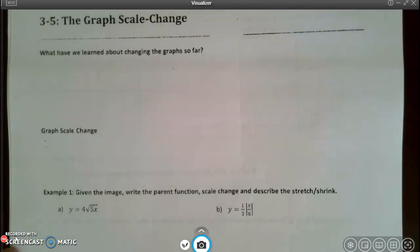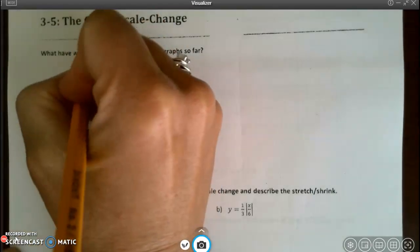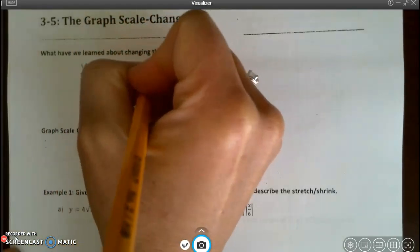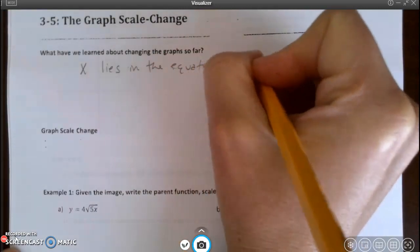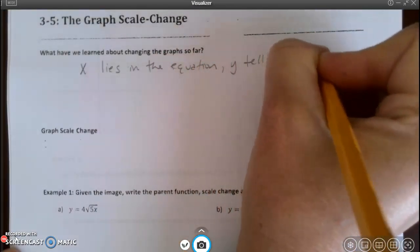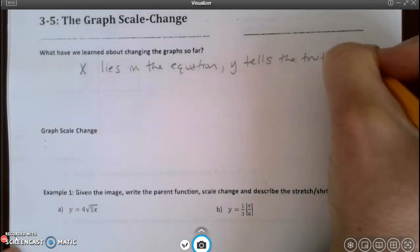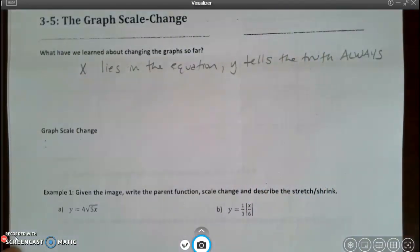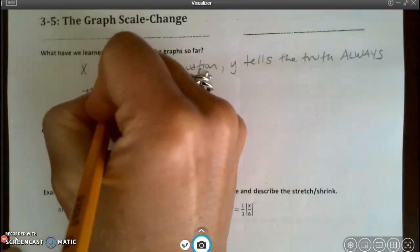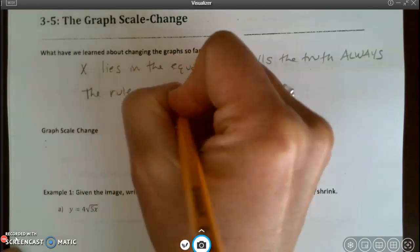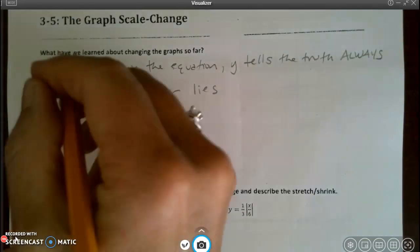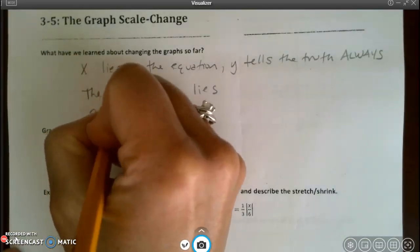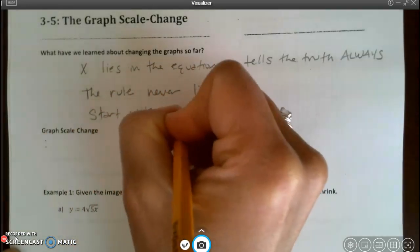Let's look at what we've learned about changing graphs so far. We've learned that x lies in the equation and y tells the truth — always. We've learned that the rule never lies. And we've learned that it is always best to start with a parent function.